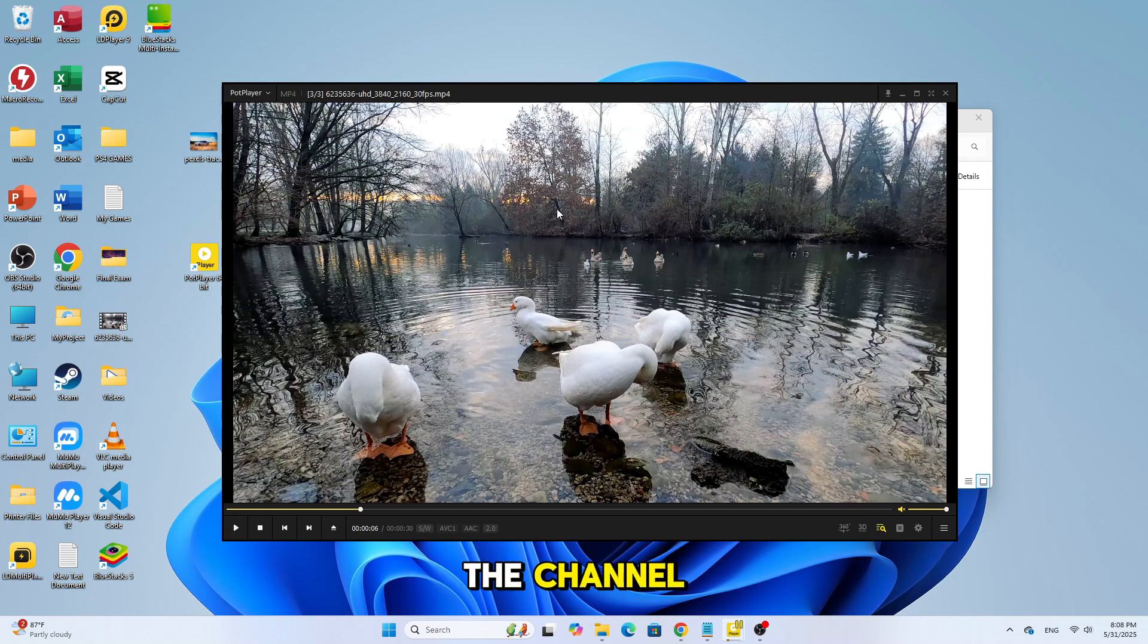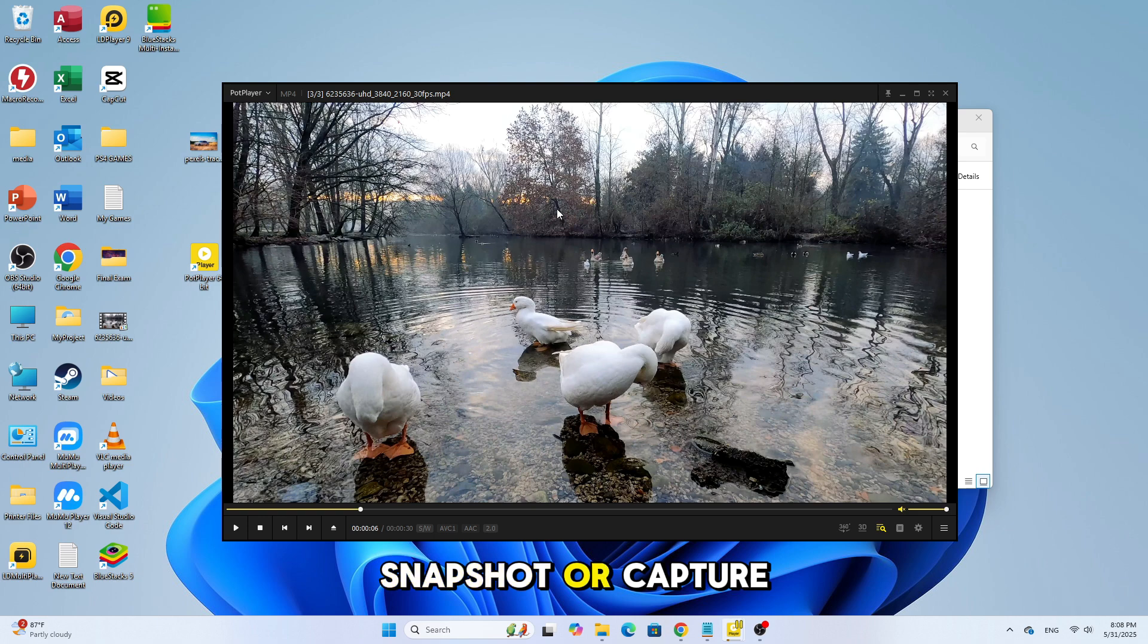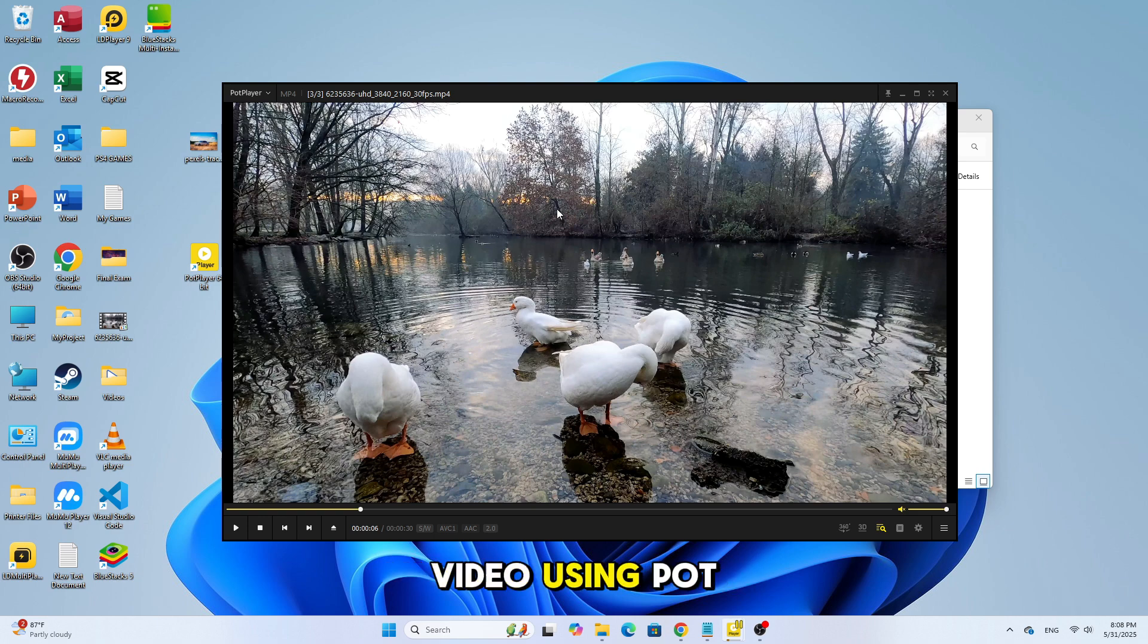Welcome back to the channel. Today, I'll show you how to take a screenshot, snapshot, or capture a frame image from any video using PotPlayer, step-by-step.